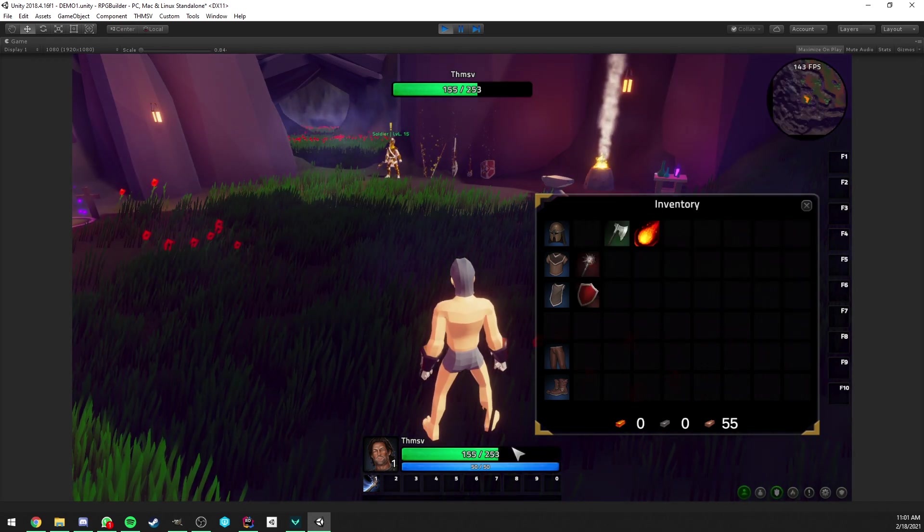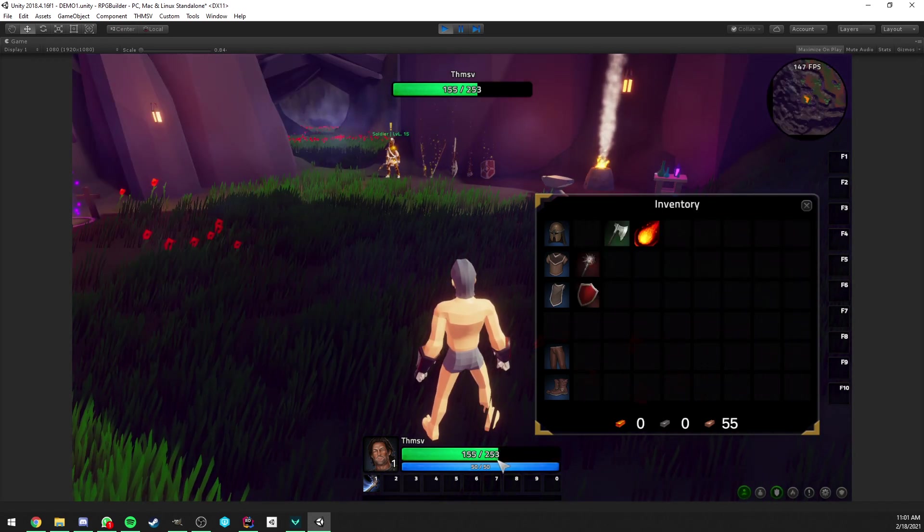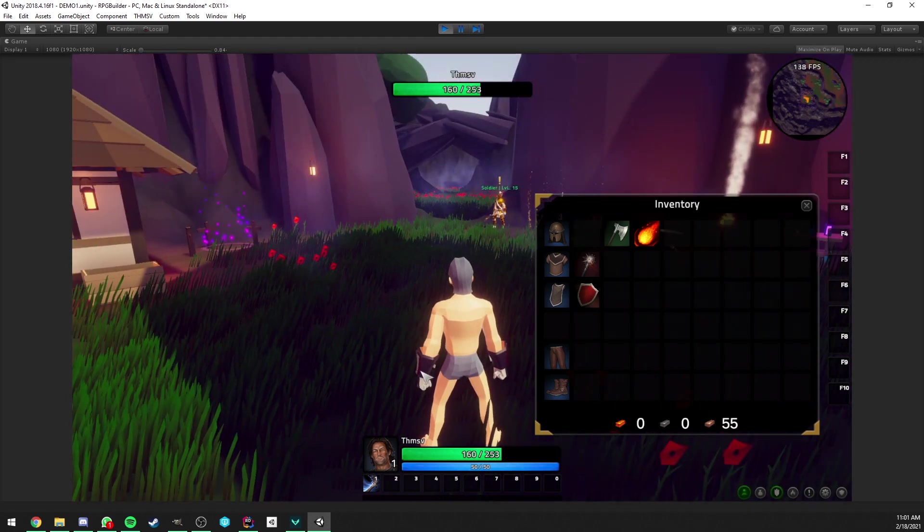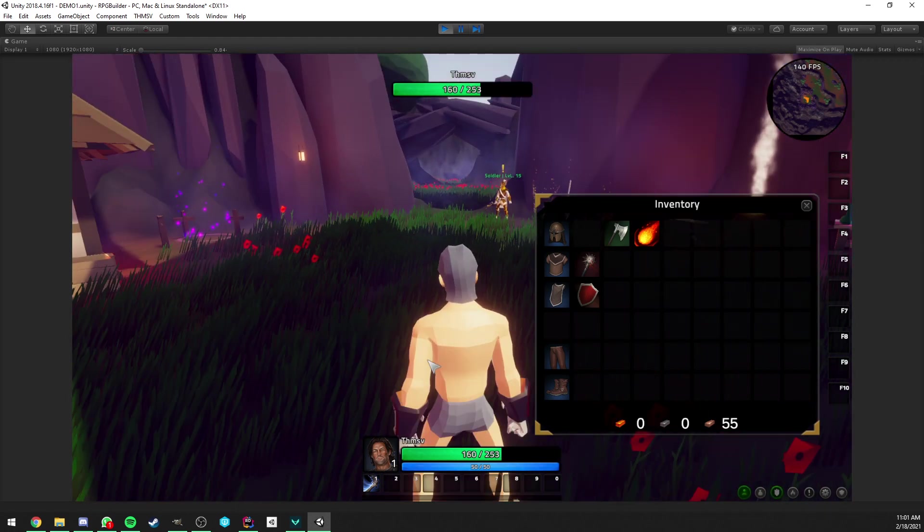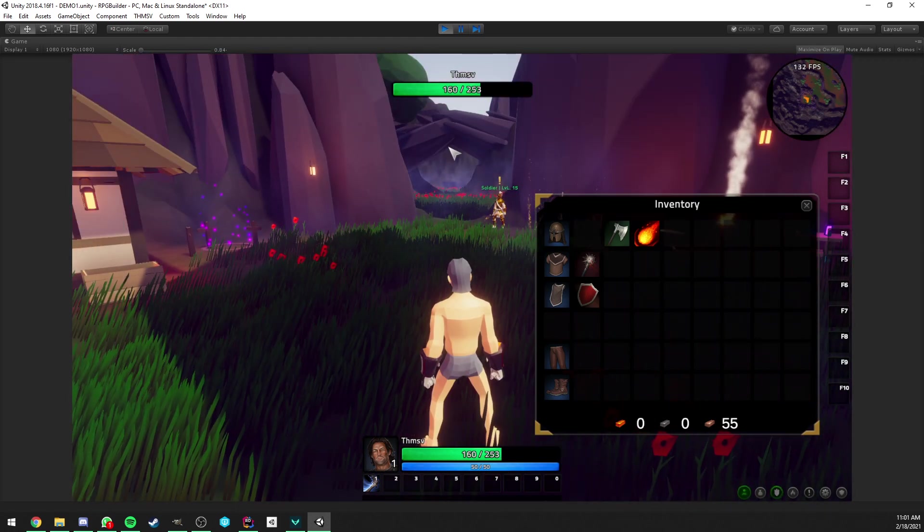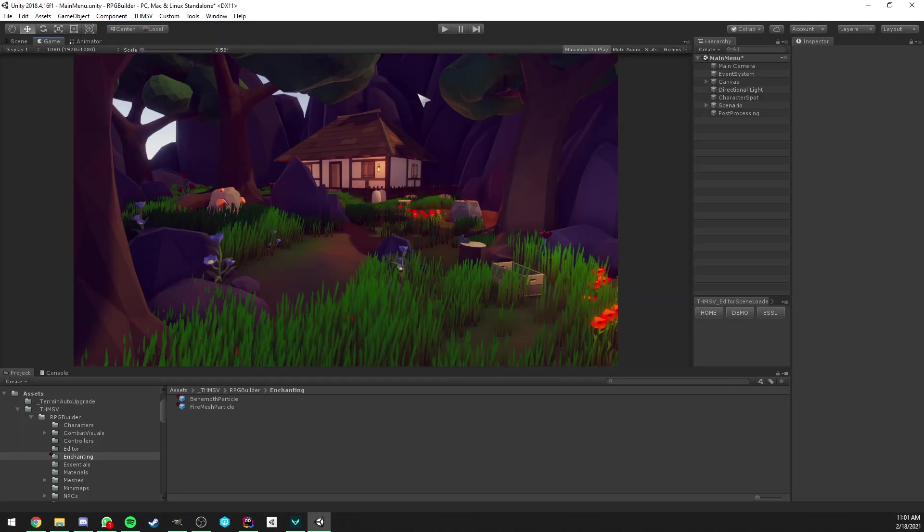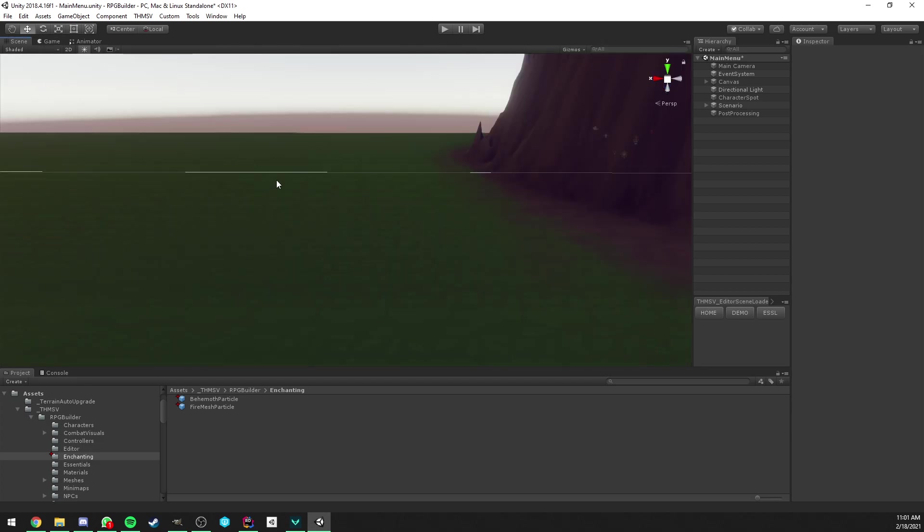So, that was pretty much it. But, you know, we equip it. Now we have extra health. And this one does not have any particle yet. So, I would like to show you how we create one very easily.